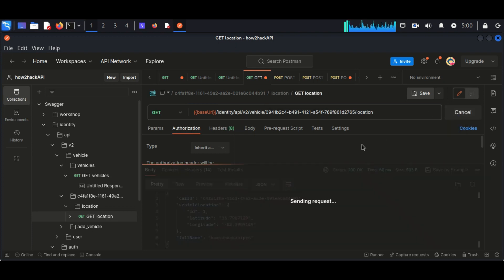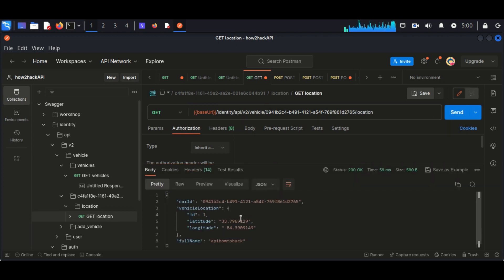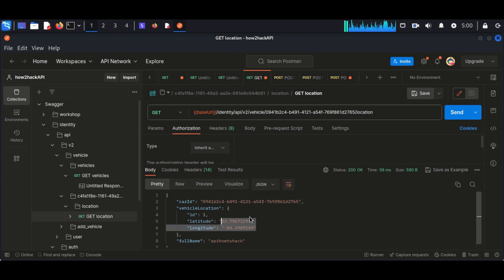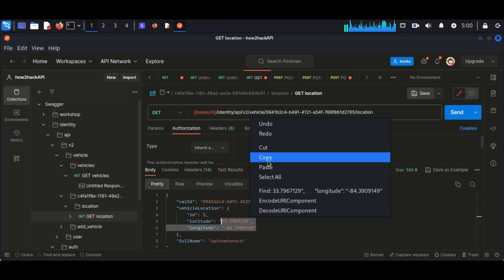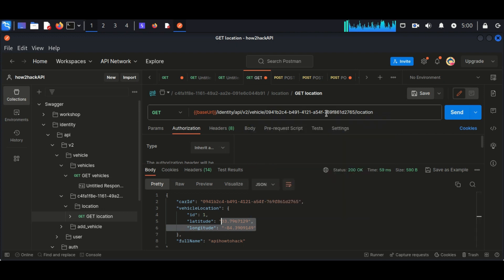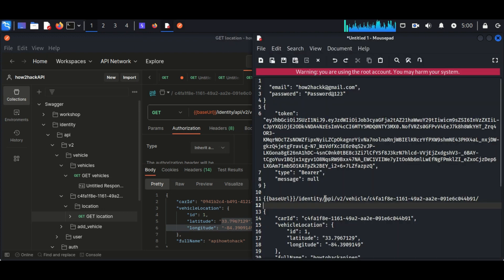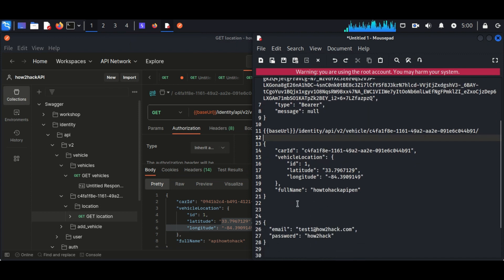The response from the second user is coming back, and you can see the full name is also changing. The second person's name is API How to Hack, and the first username was different. So now we successfully find out the location of the second user.